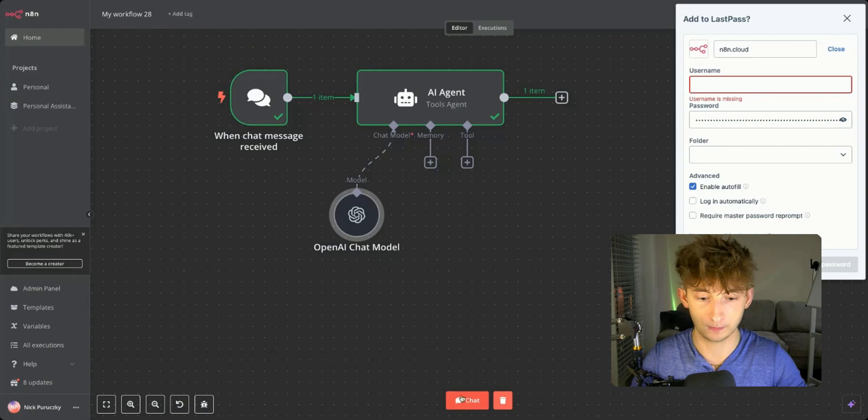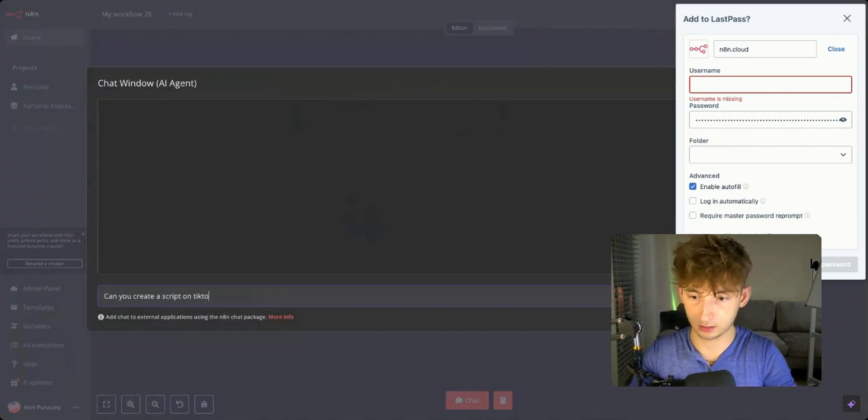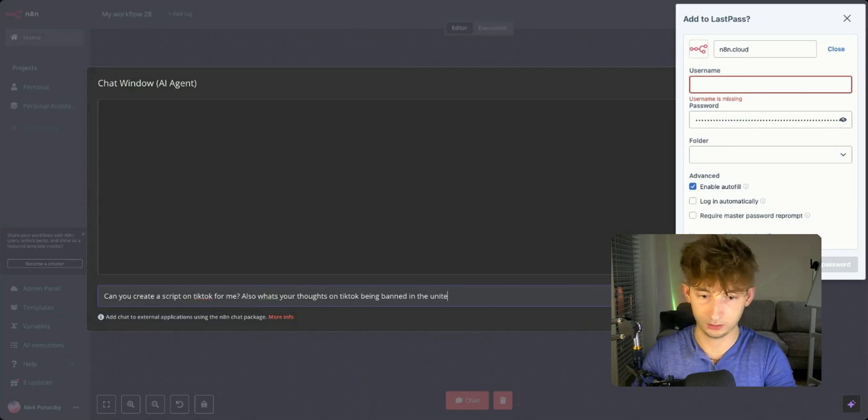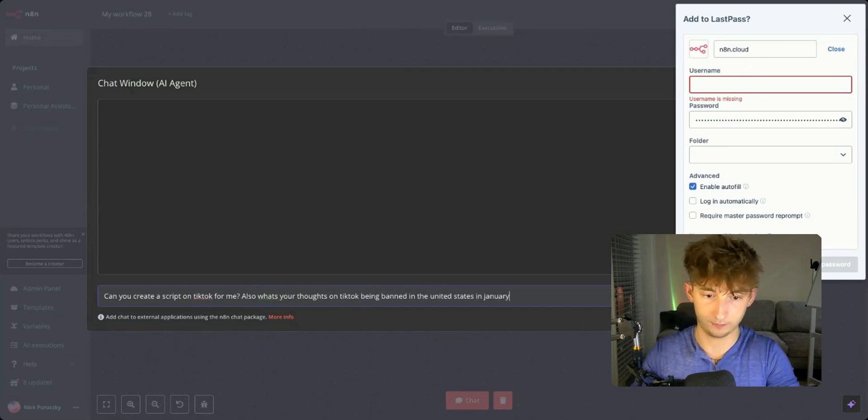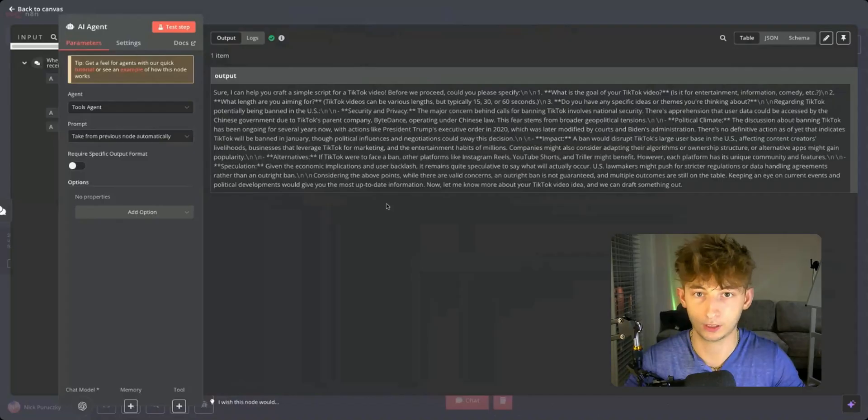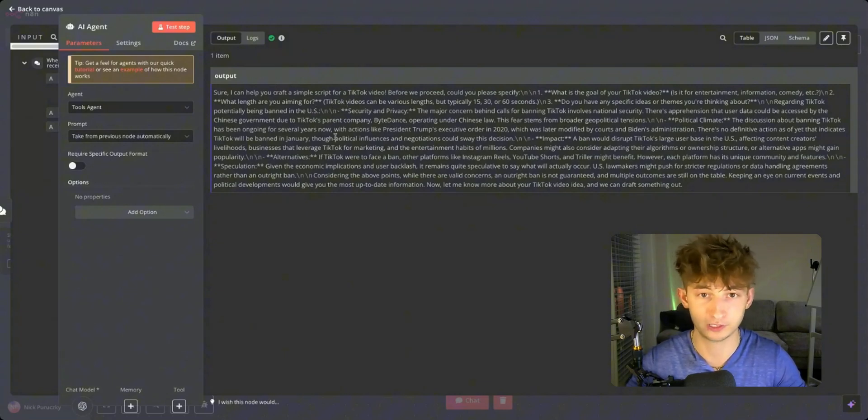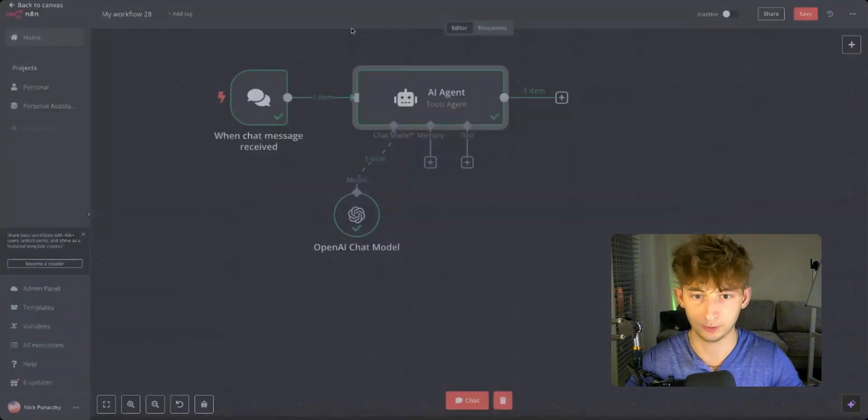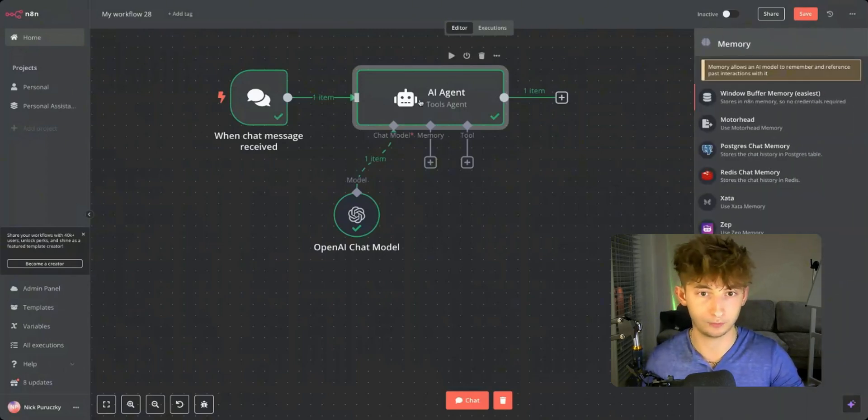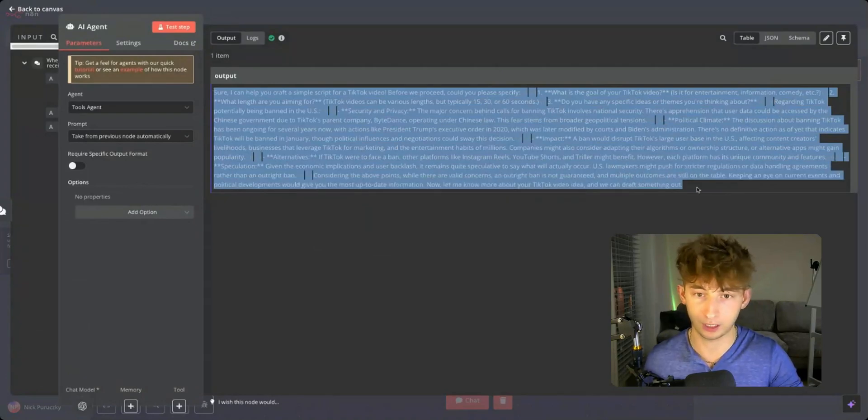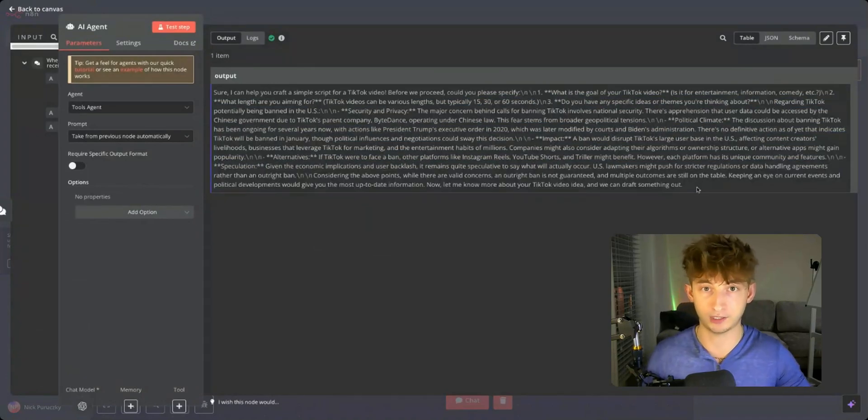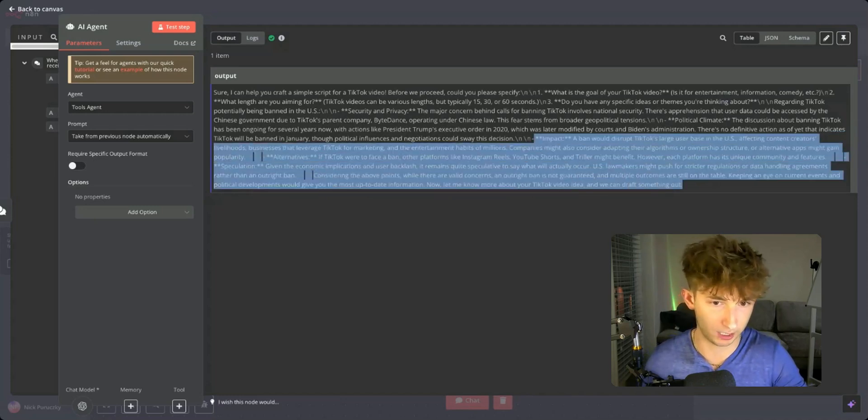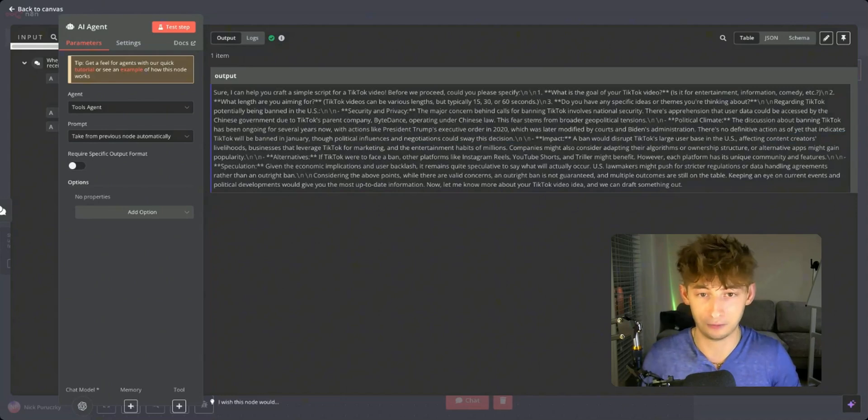I'm going to open up the chat and say, can you create a script on TikTok for me? Also, what's your thoughts on TikTok being banned in the United States in January? So let's get a couple of different questions and see what it comes back with. It says, sure, I can help you craft a simple script for a TikTok video. Before we proceed, could you please specify what is the goal of your TikTok video? In this case, you'll probably want to provide a memory so that I actually communicate with it more often and respond to this output and have it come up with something building on top of this. But you kind of get the idea.